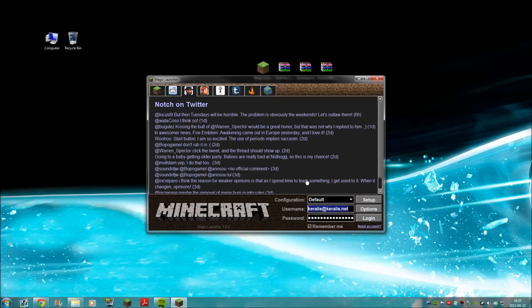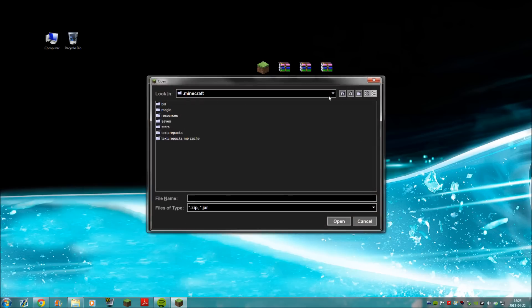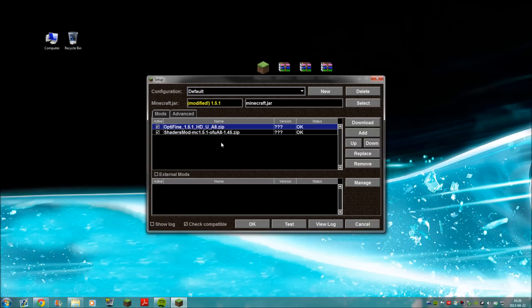Now open your Magic Launcher. In the settings you'll see your account and password fields. Go to Setup - your Minecraft jar will show as modified because you deleted the META-INF folder. Press the Add button, go to your desktop or downloads folder, and select OptiFine. Then select the shader mod MC 1.5.1. Select them both and press Open. Since those are both for 1.5.1, the status should show as OK.